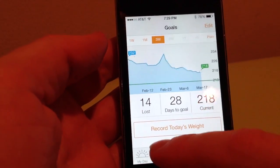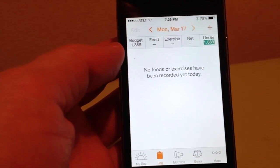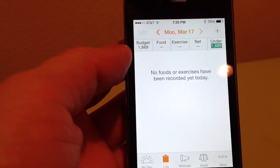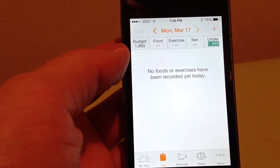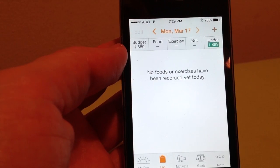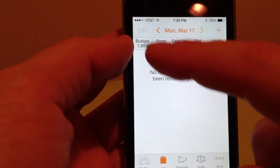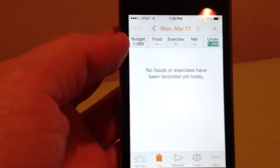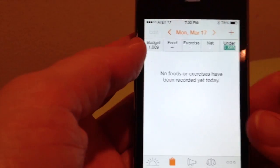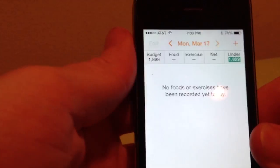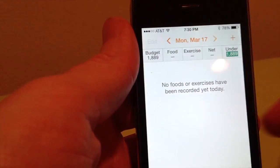Now let's come over to Log — this is how we log our food. This little plus button up here is not only how you log your food but also how you log your exercise. Here you can see the budget for the day, and I'm 1,800 under budget. I haven't logged any food or exercise today.